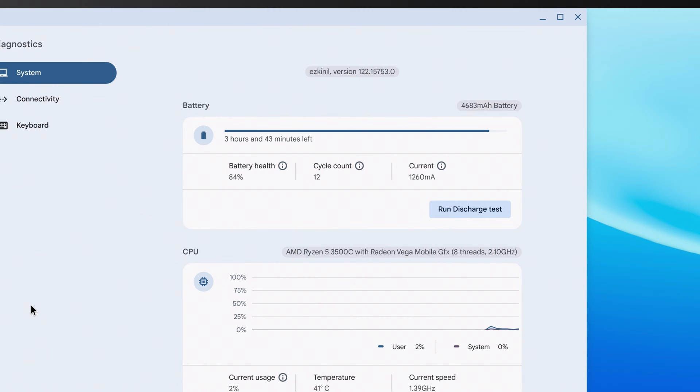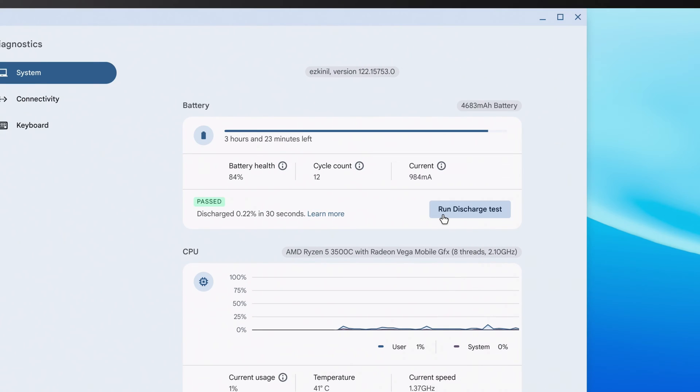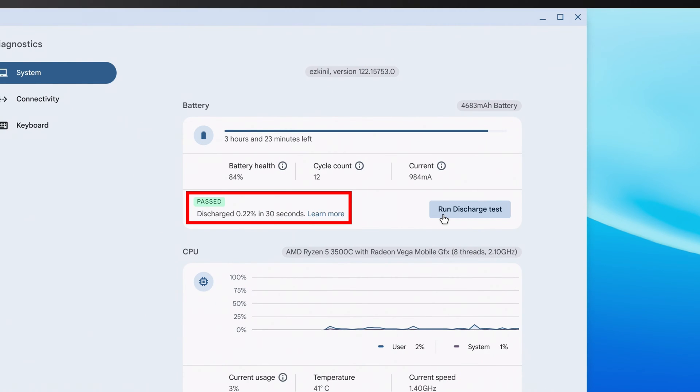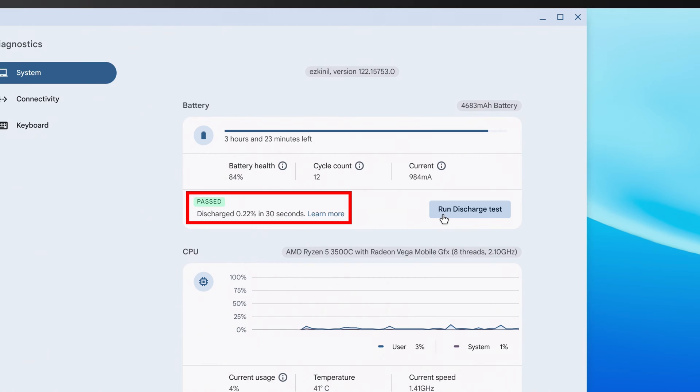Below this, click the Run Discharge Test button. It'll take a moment, and when it's finished, it'll let you know if the test passed and how much of your battery discharged over the course of 30 seconds. If the test result comes back as fail, then it may indicate a problem with your battery.